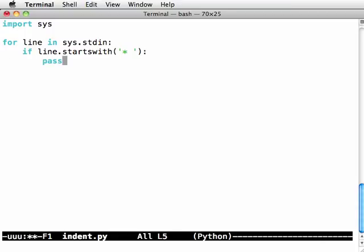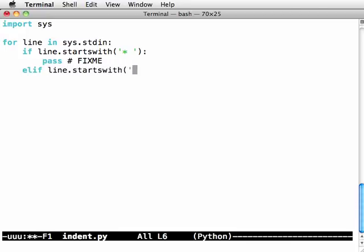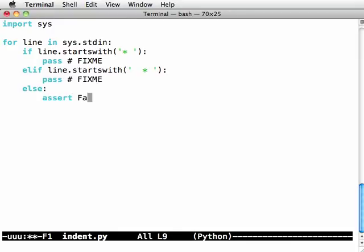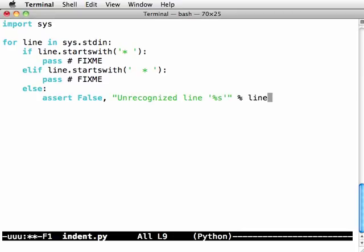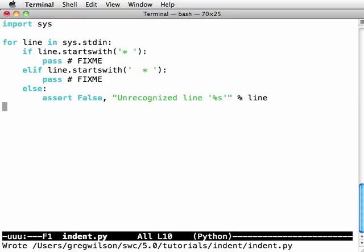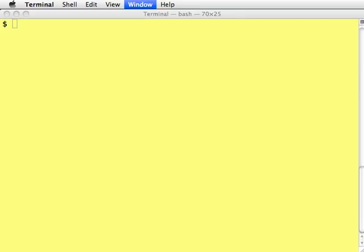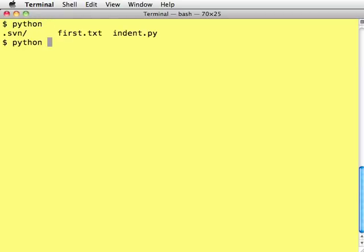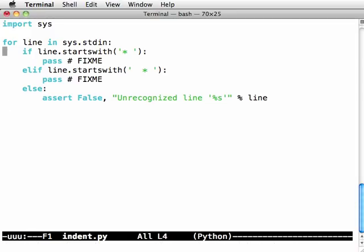Else, if the line starts with space, space, star, space, it's a child item, so we'll do something else. Else, assert false, unrecognized line, print out an error message. Now let's see whether that alone works. It shouldn't produce any output, but it shouldn't trip that assertion. So python indent.py read input from first.text. Okay, it ran without crashing, so at least these lines are sorting through all of the possible input.